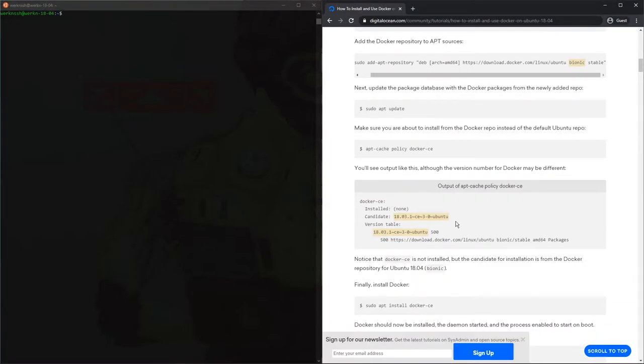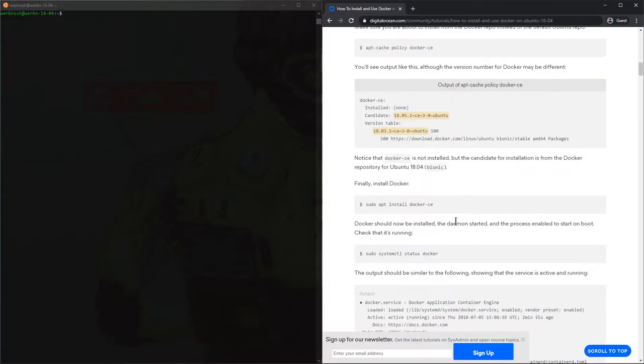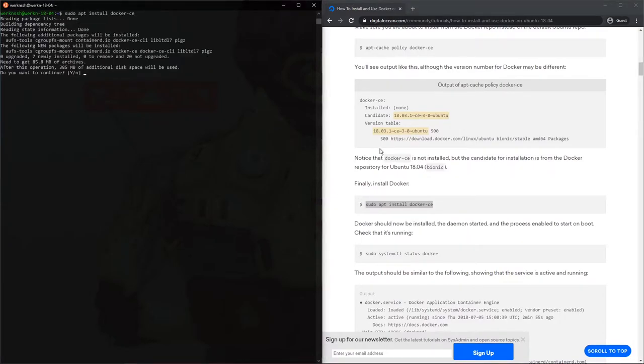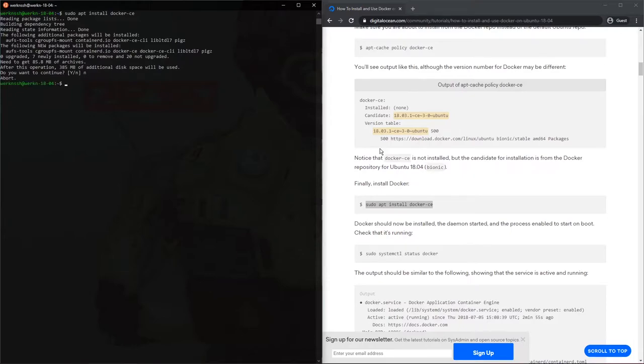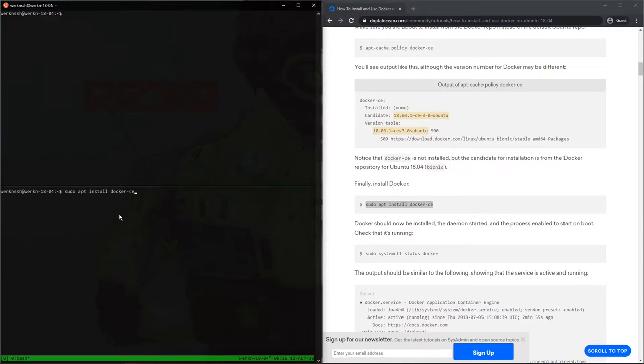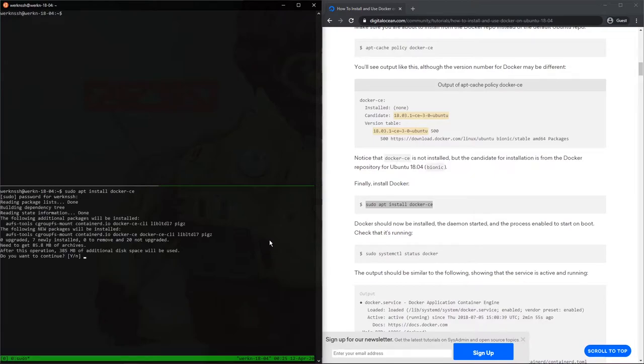Sudo apt install docker-ce, perfect. Actually before I do this, because it's 385 megs, I'm just going to pop into a tmux session in case I need the terminal for something, perfect. There we go, yes.